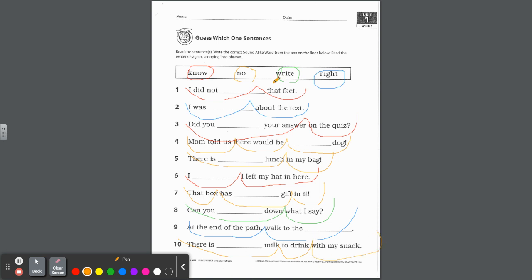And remember those scoops, there could be different options. But when you go back and reread the sentences, it should sound natural. Okay. Well, that's all for unit one, week one. Thanks for joining.